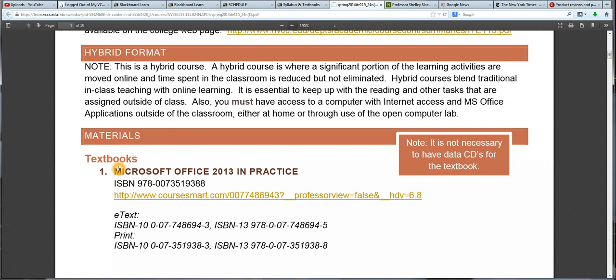This section is a hybrid course. That means that we meet less often, and I expect you to do more work outside of the classroom in order to be successful in the class. It is essential to have access to a computer with the internet and Microsoft Office applications. You need to have access to a computer with internet and Microsoft Office just to be able to be successful in the class, because a lot of the work that you would be doing if we had been meeting a second time during the week, you will be doing at home.